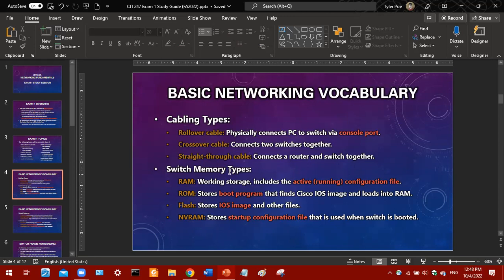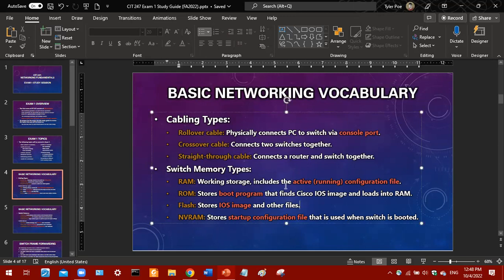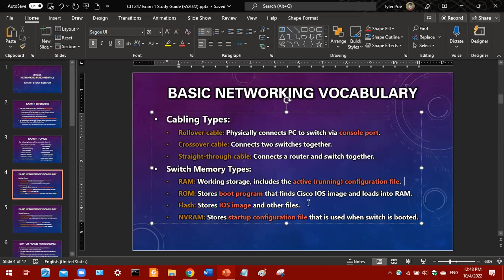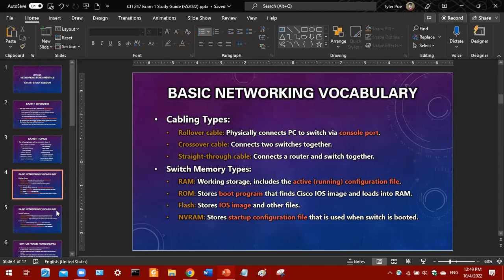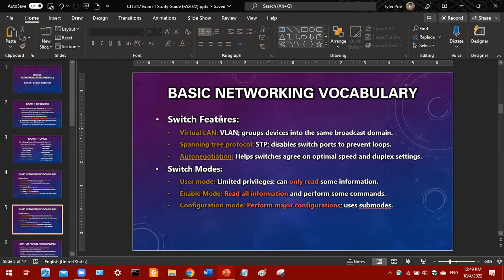Switch memory types — you'll need to know some of these as well. RAM is the working storage of the switch and includes the running configuration file — that's key. ROM stores the boot program that finds the Cisco IOS image and loads it into RAM. Flash memory stores the IOS image — associate 'flash' with 'IOS image' for the exam. Finally, NVRAM stores the startup configuration file — associate 'NVRAM' with 'startup config' in your mind.